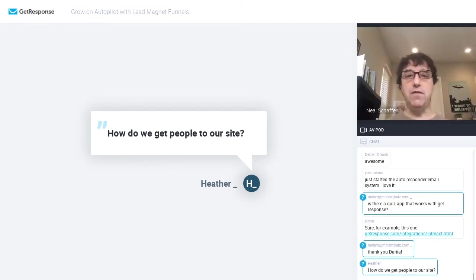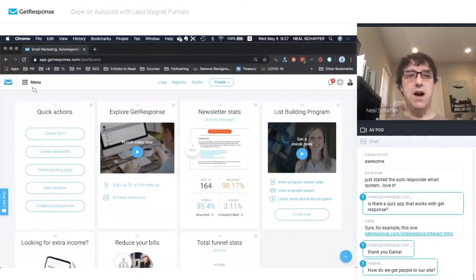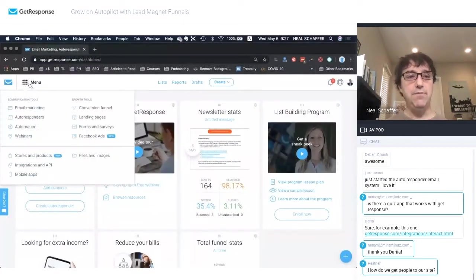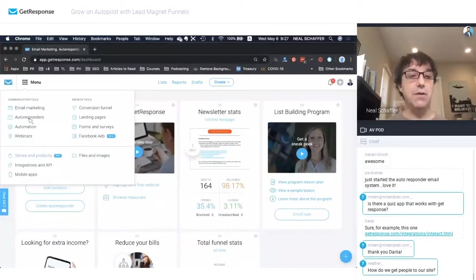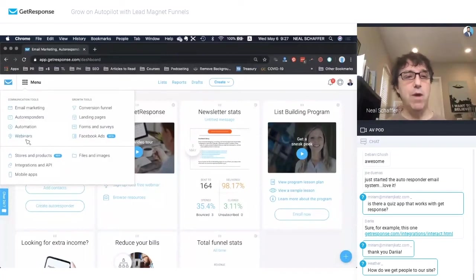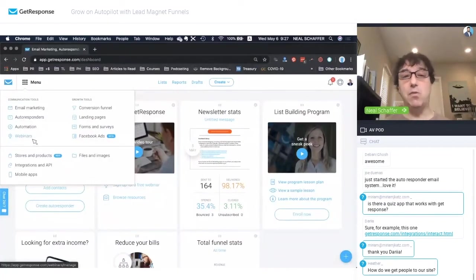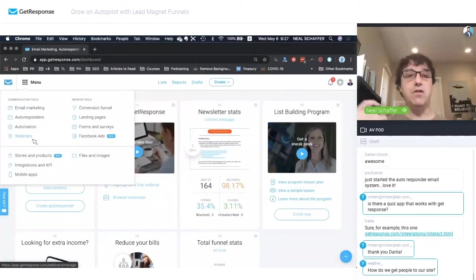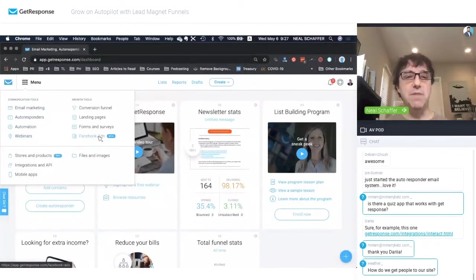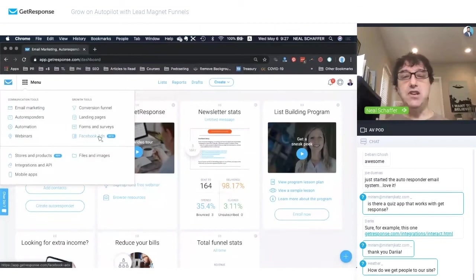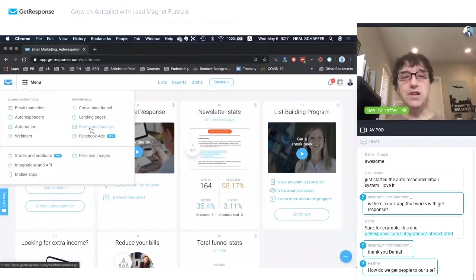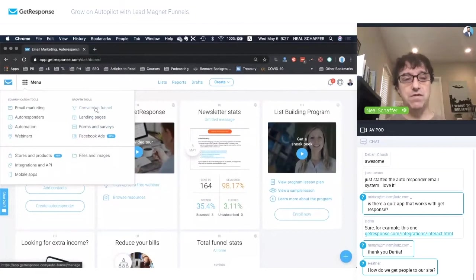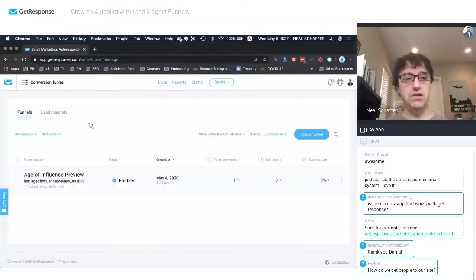So for those of you not familiar, this is the GetResponse screen when you log in, and this menu shows you all the different types of functionality that GetResponse has. So you'll notice I talked about webinars that they provide. I am at the Plus Plan, so I get access to the webinar platform that you're using today. We have the normal email marketing, autoresponders, automation. They do integrate with Facebook as a Facebook partner, your Facebook ads, the forms which I showed you, landing pages, and the conversion funnel. So we're going to go straight to the conversion funnel.